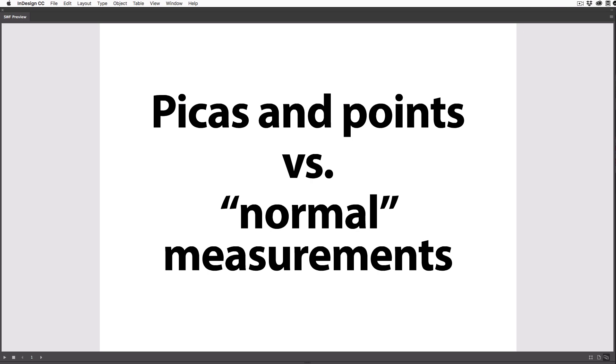Well, it turns out that there are some really good reasons to learn picas and points, and while it may seem like a crazy system at first, it's really not that hard to learn.